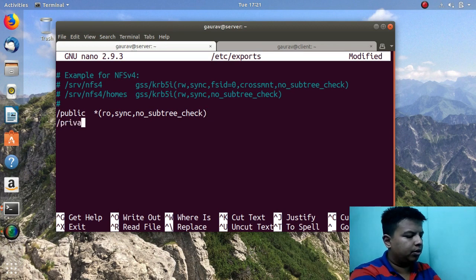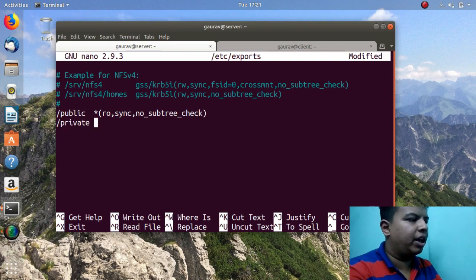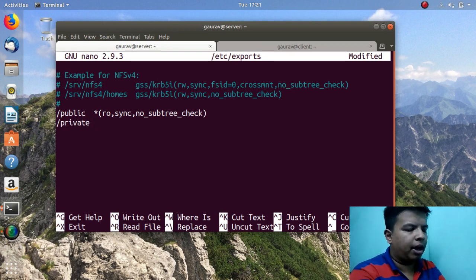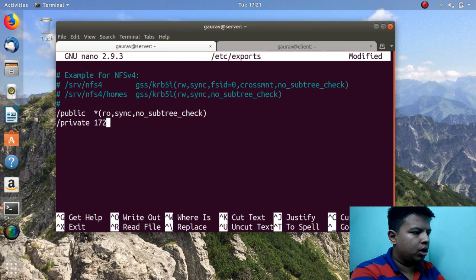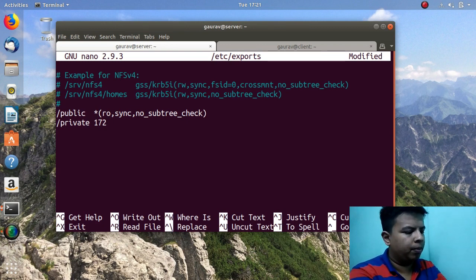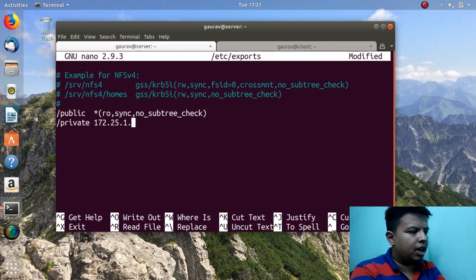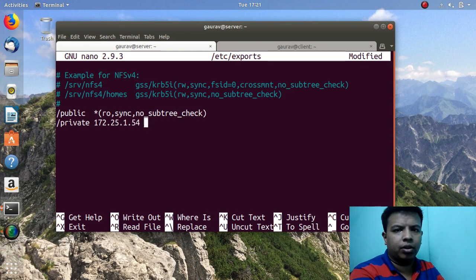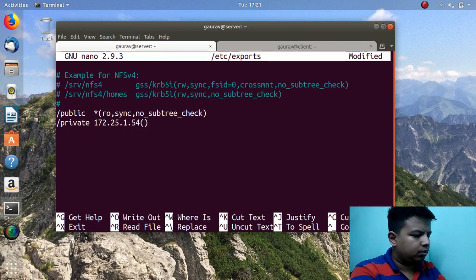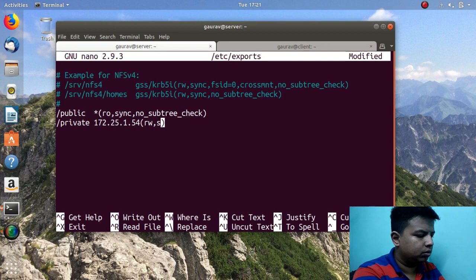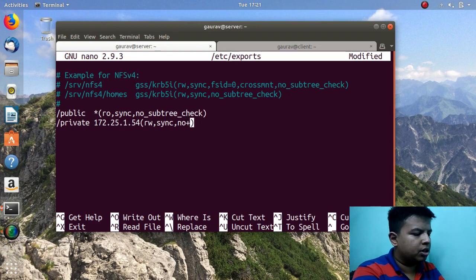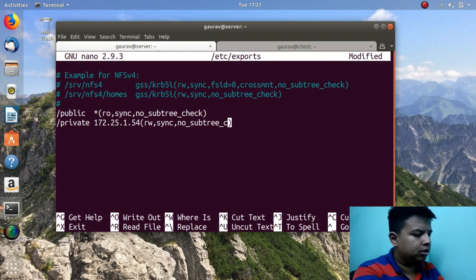Similarly for the private directory, I will specify the IP address of my client. Here you have to specify the client IP address. For the public share I gave asterisk, which means the share is accessible to everyone on the network. For private I give rw for read-write permission, sync for synchronized, and no_subtree_check. Now just write and quit from this file.